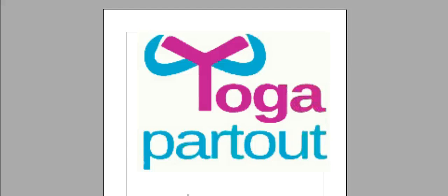Hello and Namaste. My name is Daniel and I am the principal architect of this website Yoga Partout.